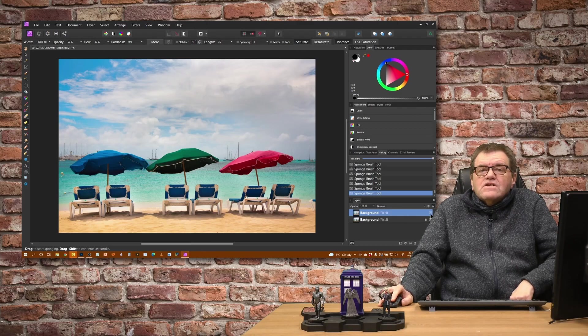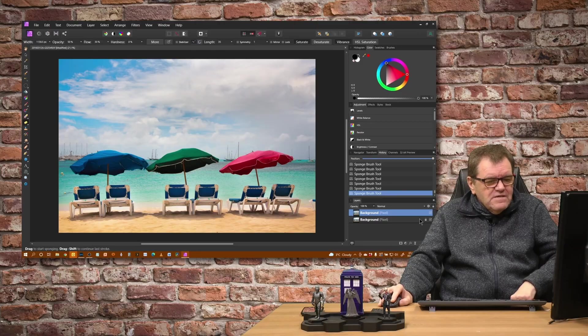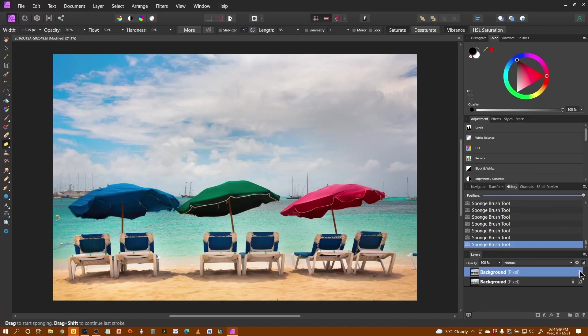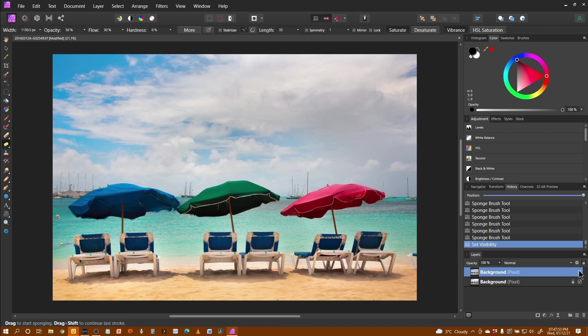So now again, let's look at the before and after with this. And there you can see that saturation has come in, that brightness has come in. And that's our final image.